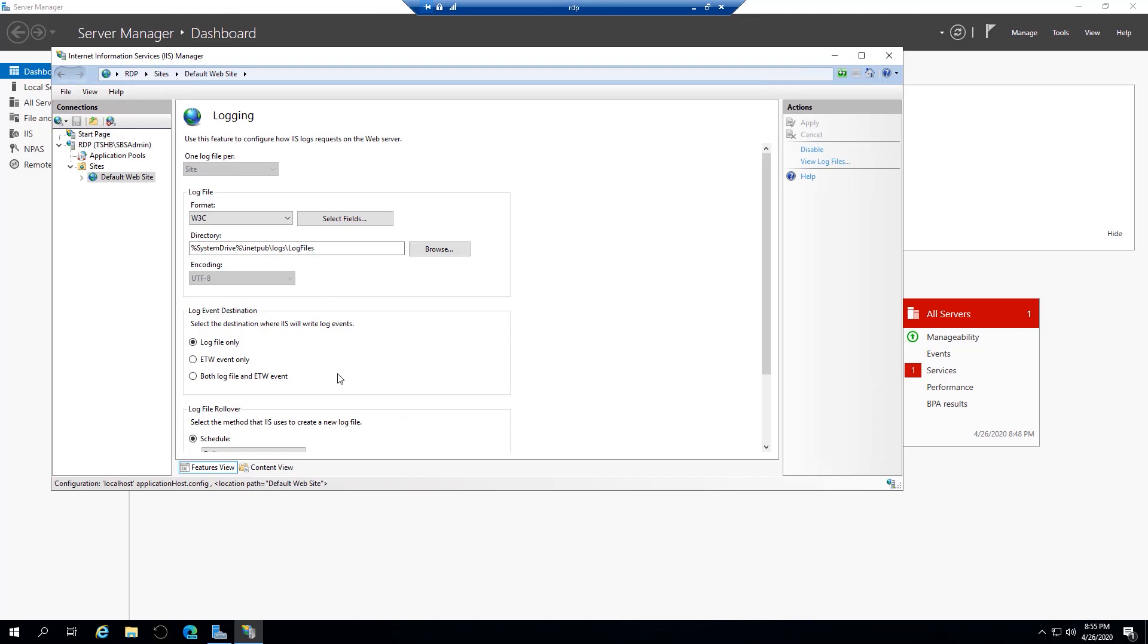you'll notice that the defaults are to log file only, and to go to a location on the system drive. You want to make two changes.